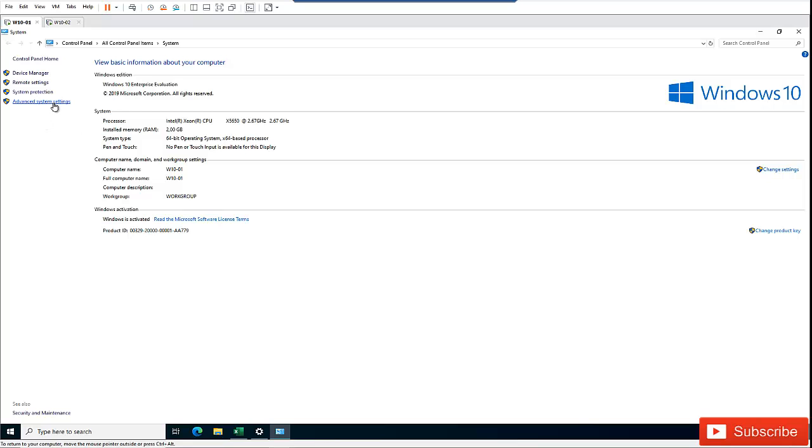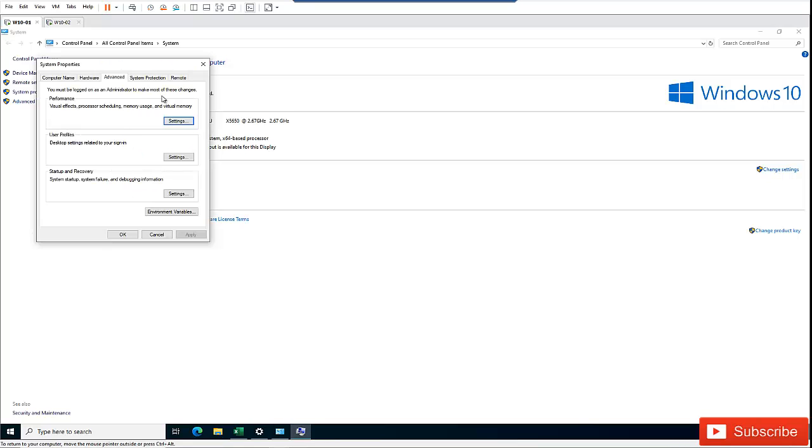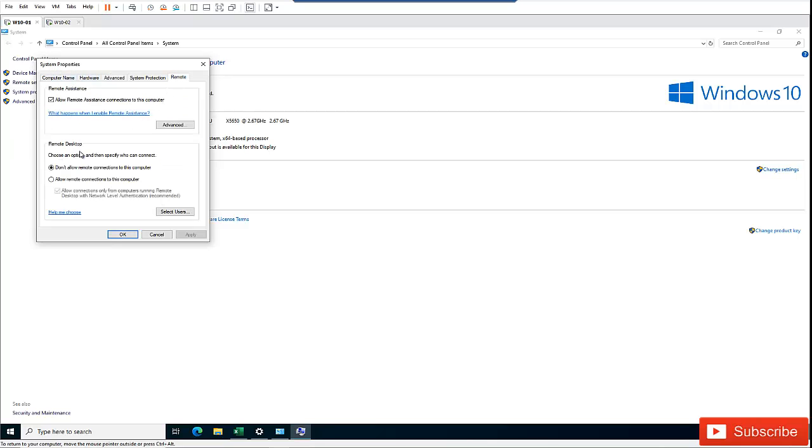Click Advanced System Settings. In System Properties, go to the Remote tab. Right now, remote desktop is disabled by default, but you may have already enabled remote connections previously.